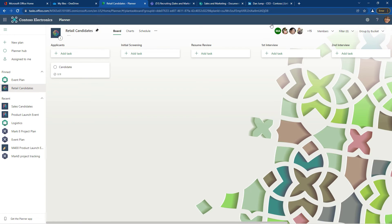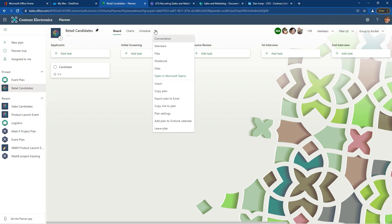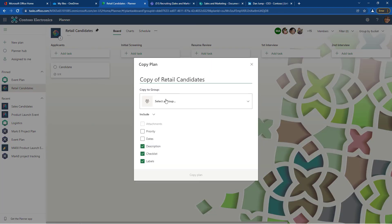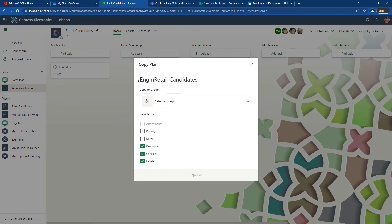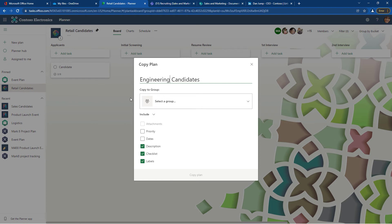To copy the plan, click the more options button and then choose copy plan. The first thing you might want to do is rename that. Let's call this engineering candidates, and then select the group that we want to assign it to.